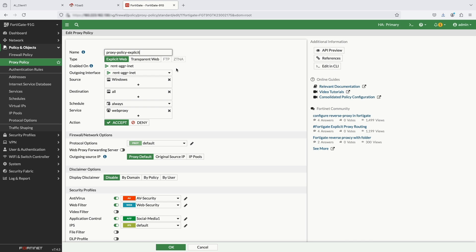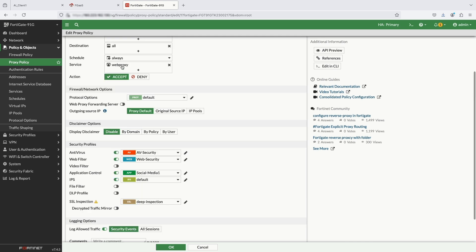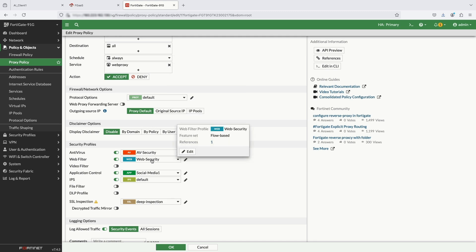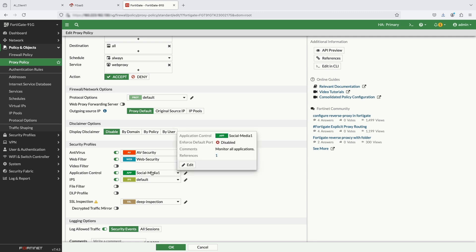Here I configured a profile which is type of explicit web and outgoing interfaces, source address, service as web proxy, and security profiles for antivirus, web filter, application control, IPS, and SSL deep inspection.